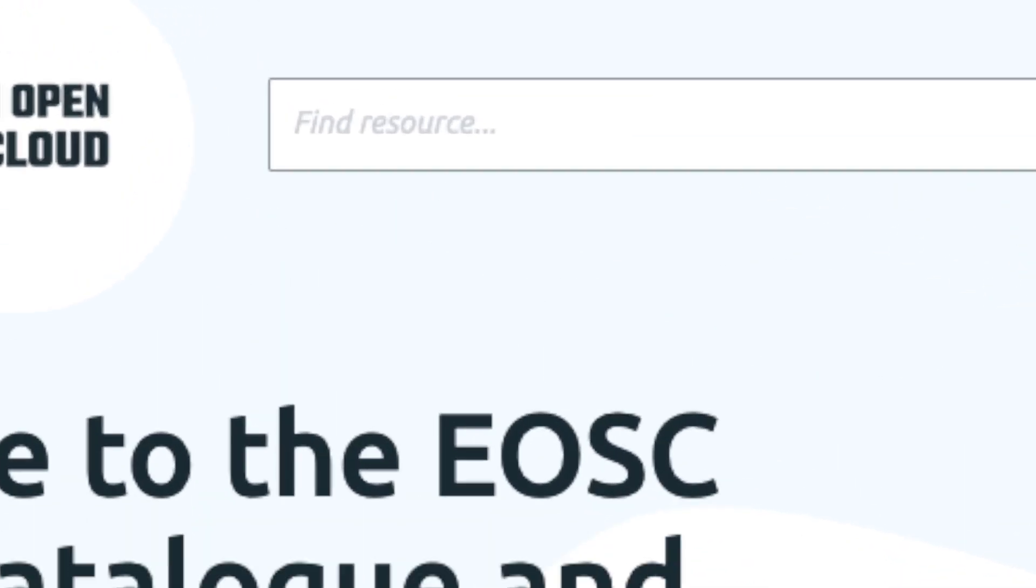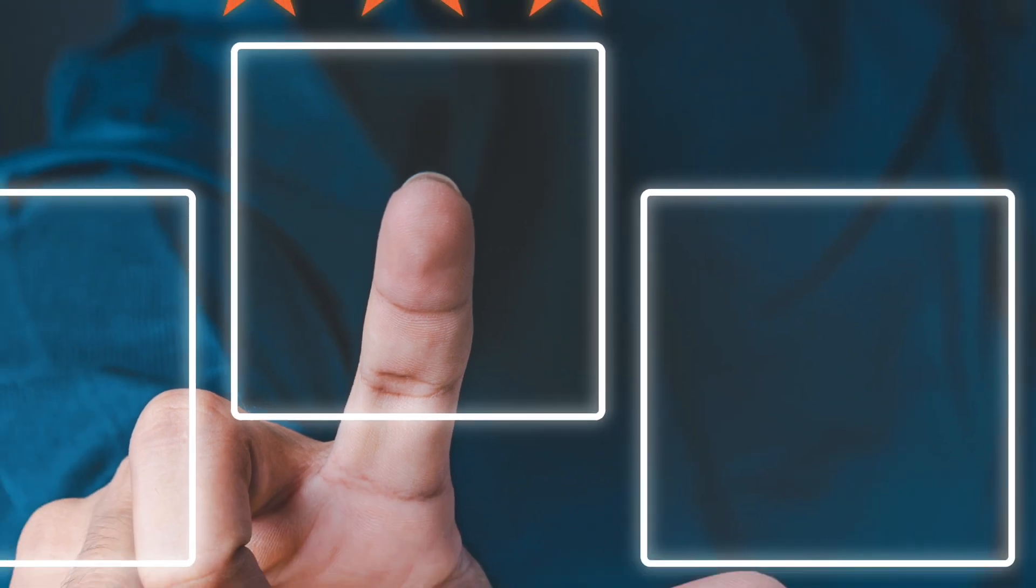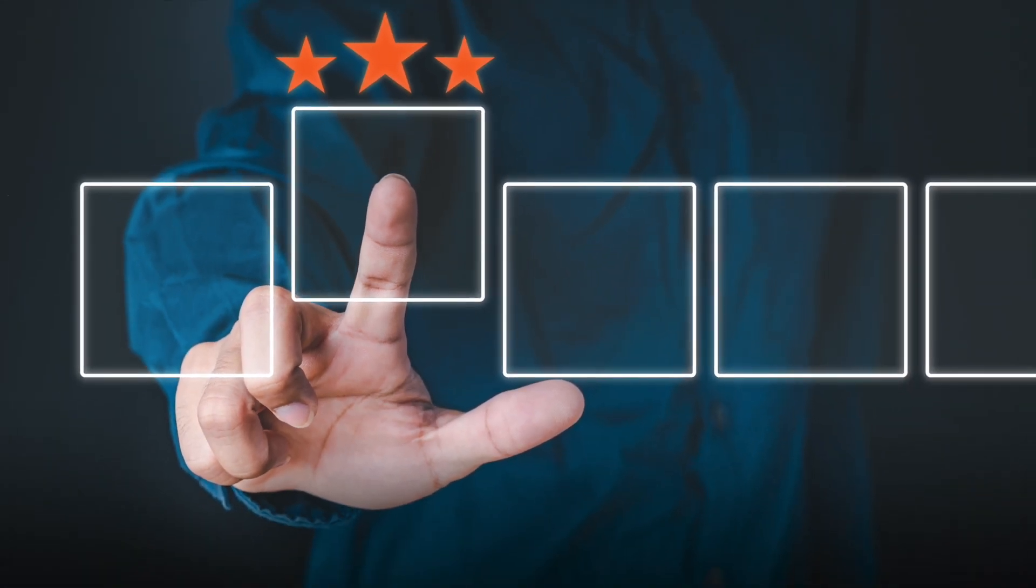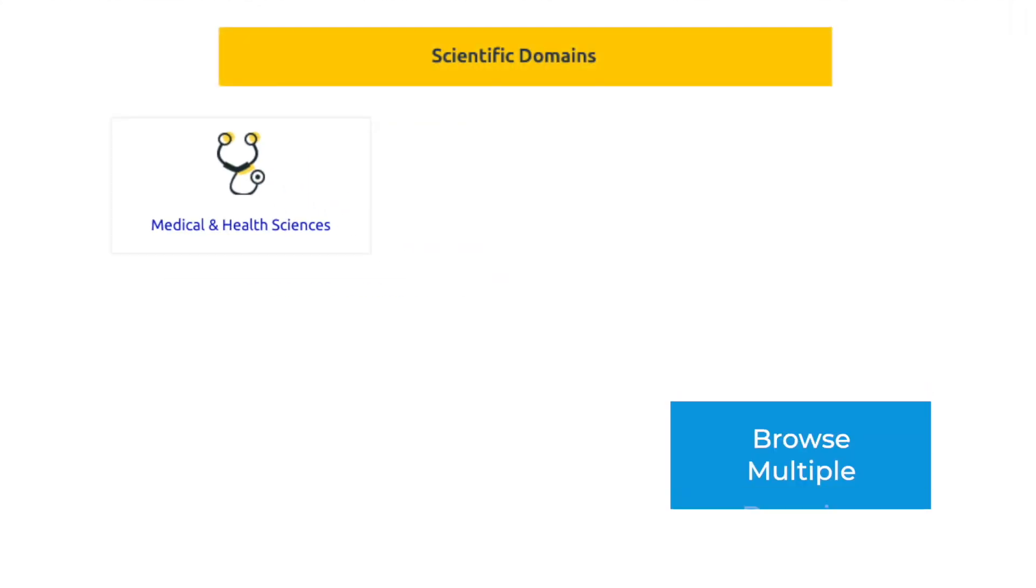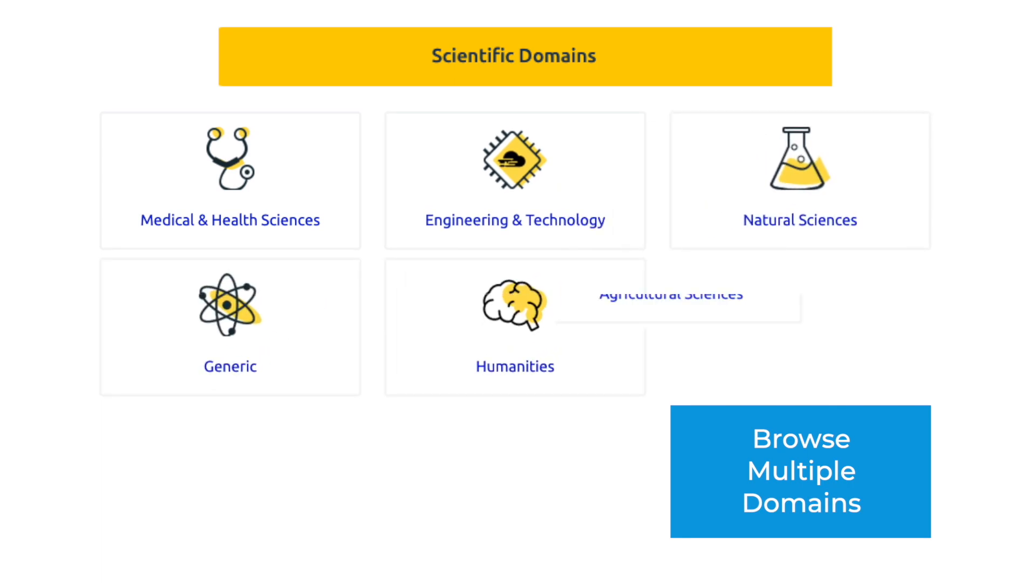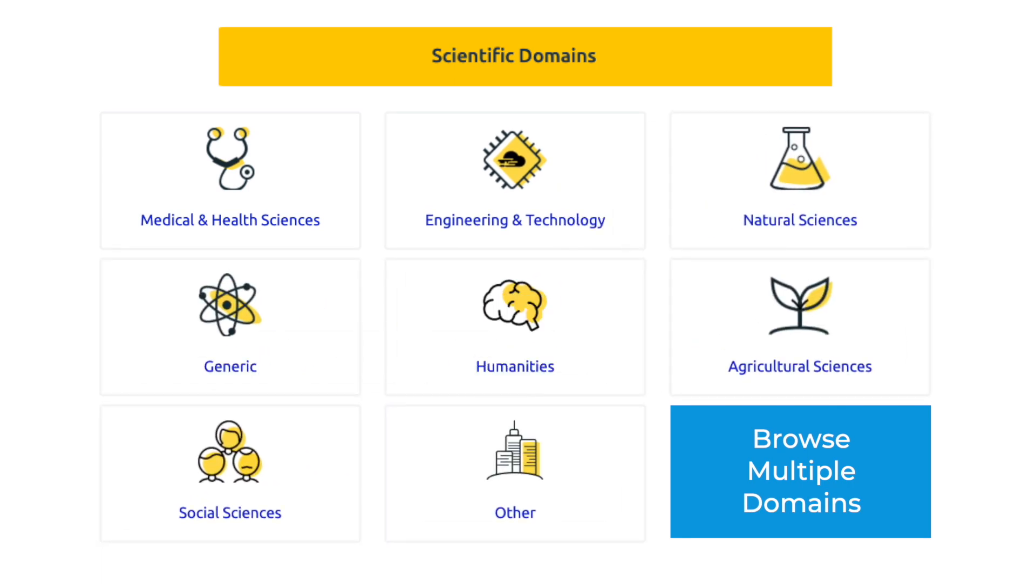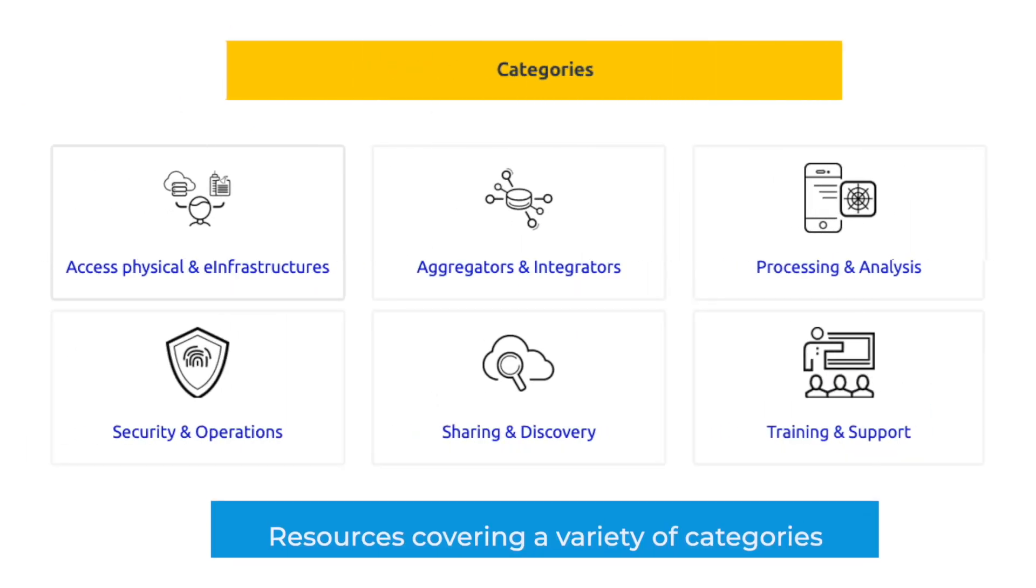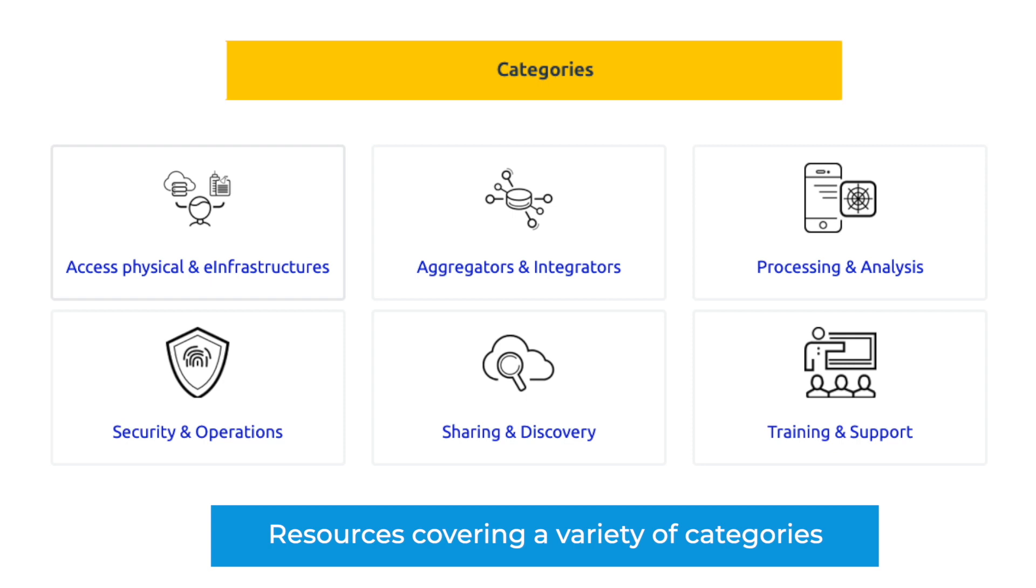Want to narrow down the selection to resources for your field? Then select scientific domains and choose the one that best describes your work. Or are you looking for a specific type of resource? Then select categories to filter our catalogue.